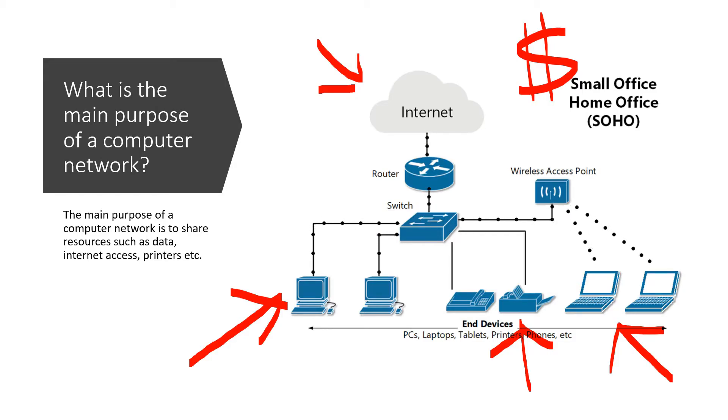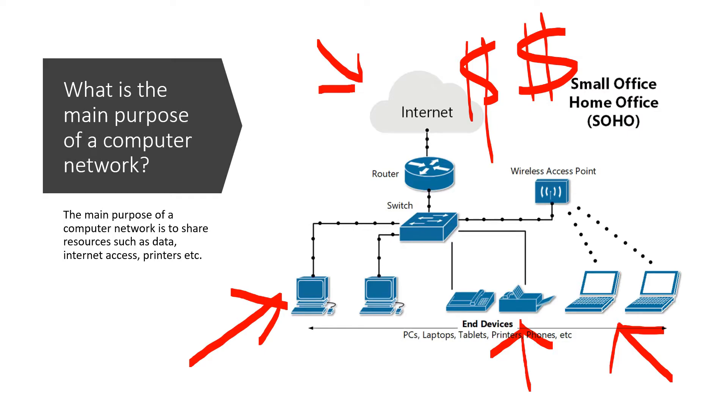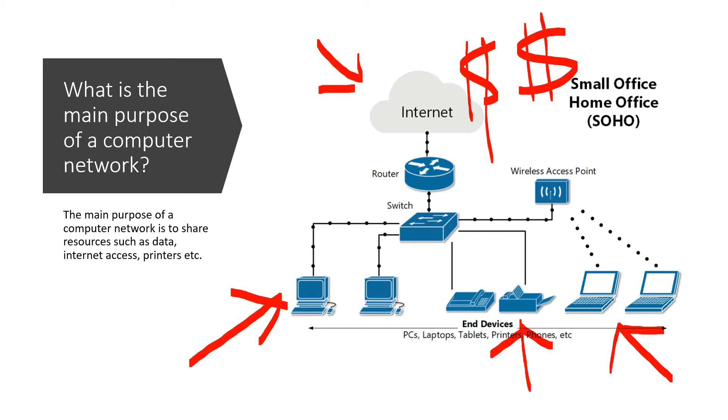If a computer network did not exist, we would have to purchase individual printers for each one of these computers. Again, that would be pretty costly. So without computer networks, just imagine how costly life would be. In general, depending on how many devices we have at our home, we could take out maybe a dozen internet connections. So the main purpose of computer networks is that it allows us to share all these resources and in the long run save a lot of money.